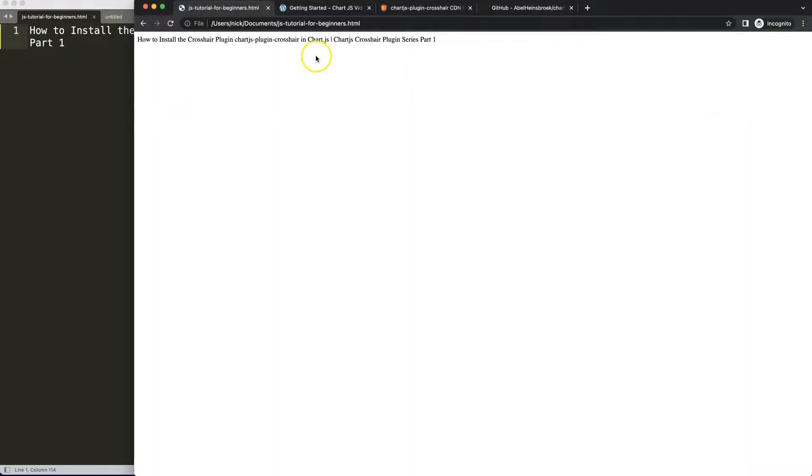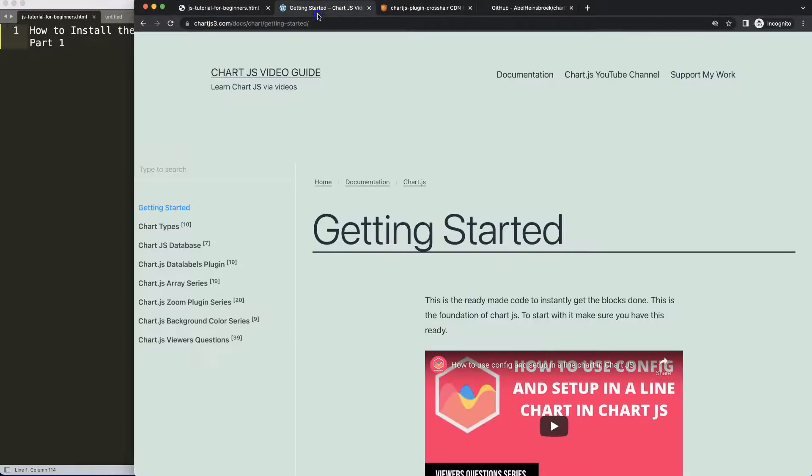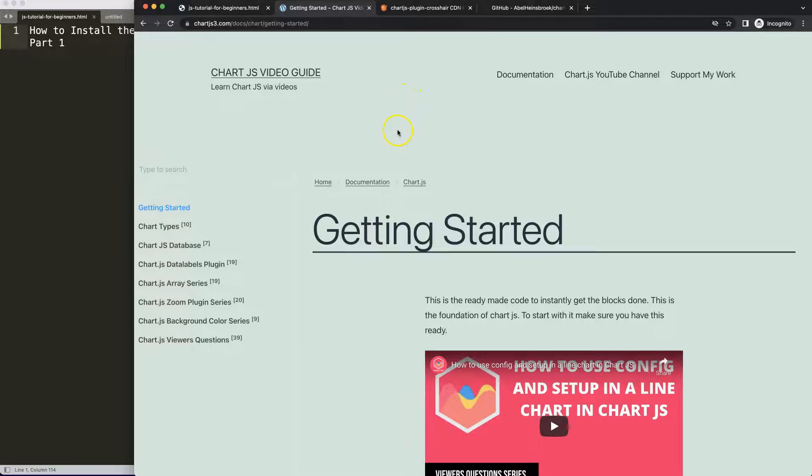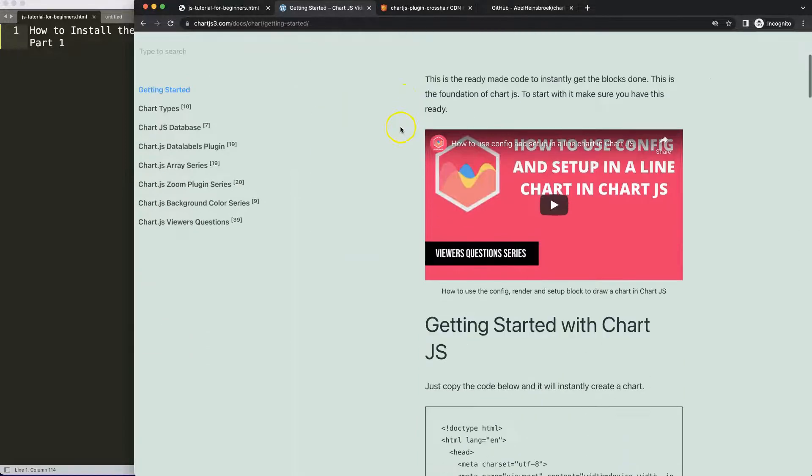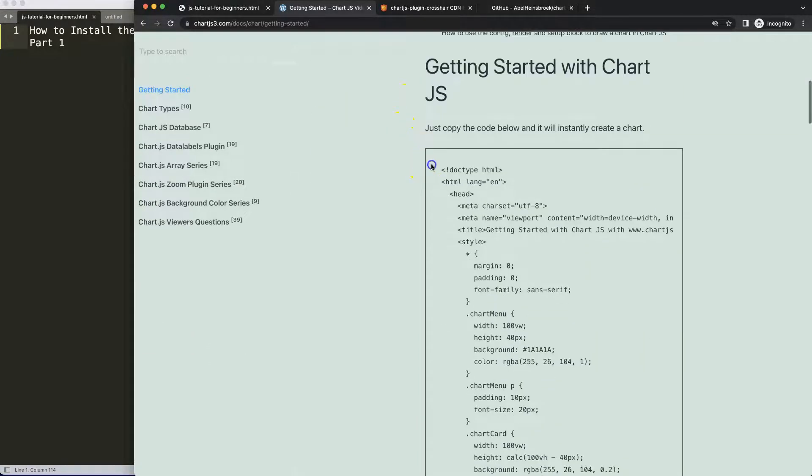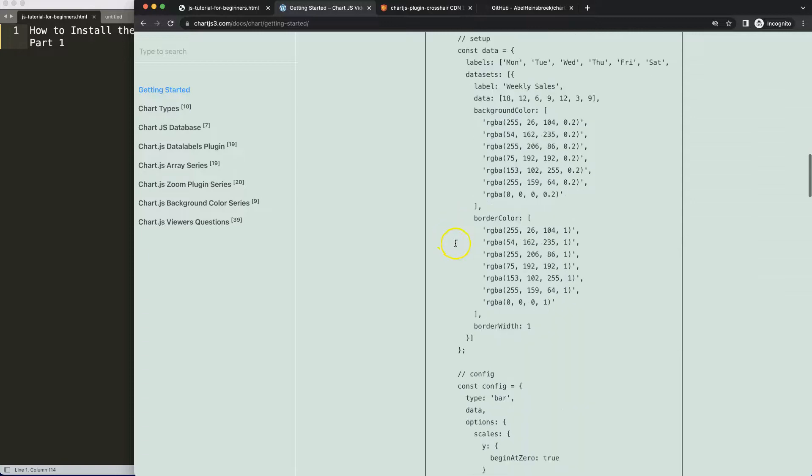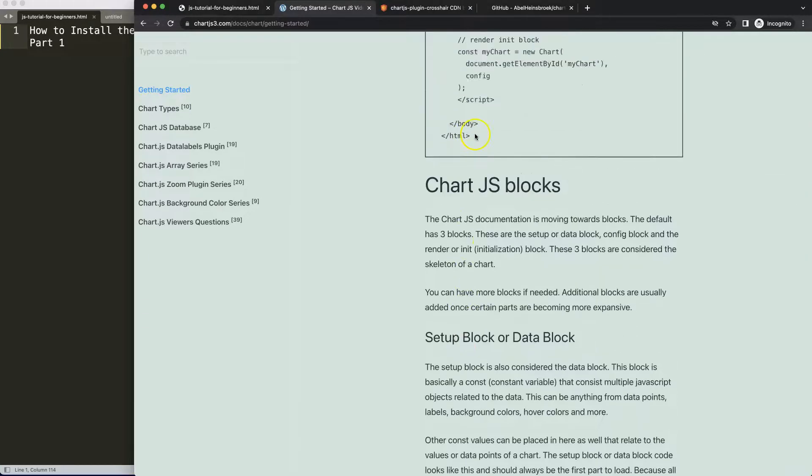The first thing we need to do is get our default code, which you can find on Chart.js.com getting started, with a specific link in the description box. Once you're on the site, scroll down and copy this entire item here.